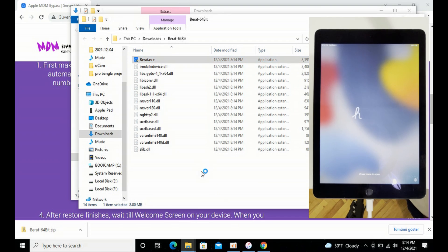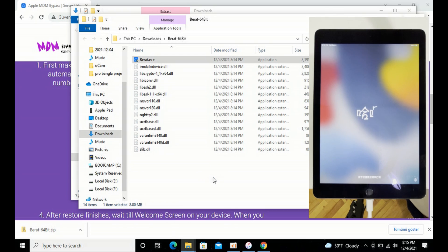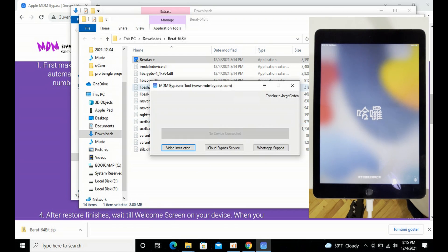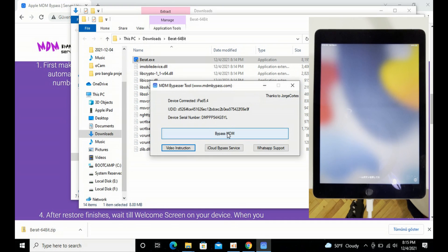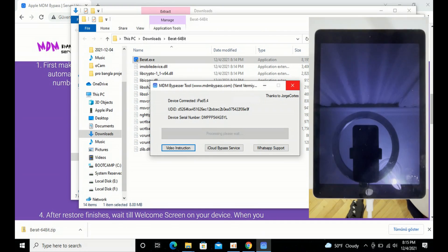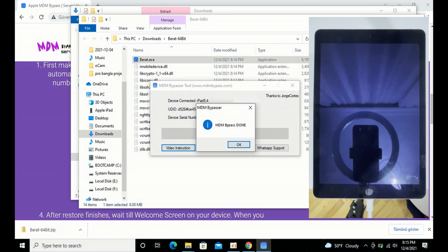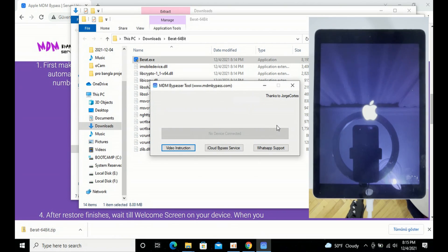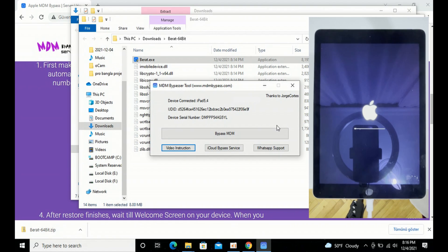Once it opens up, you're going to see my name in it — that means it's ours. Just click 'Bypass MDM.' You're going to see the serial number from your device and it will be done. From then on, you just have to wait until it restores on your device. Again, it could be an iPod, iPad, or iPhone.